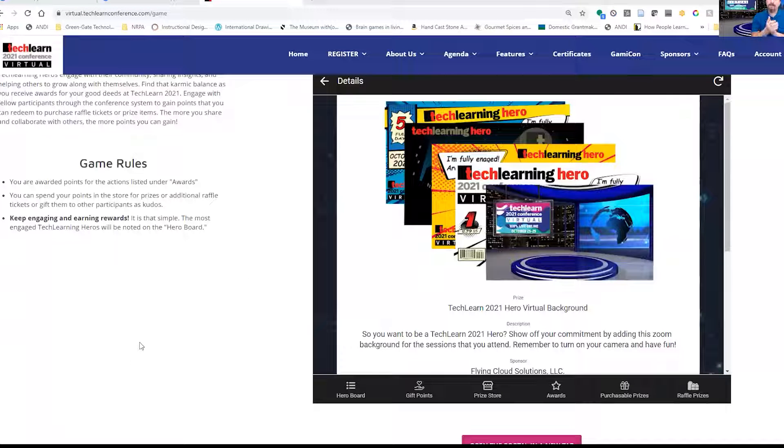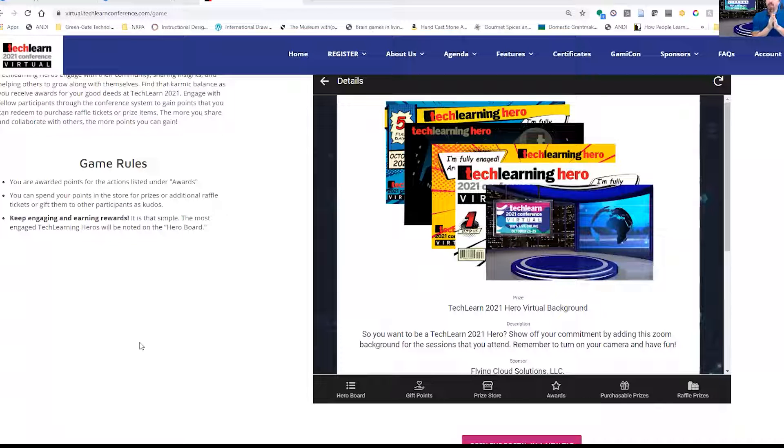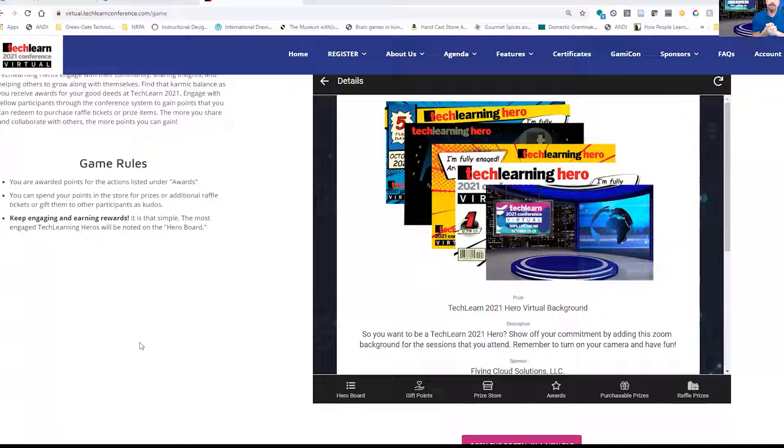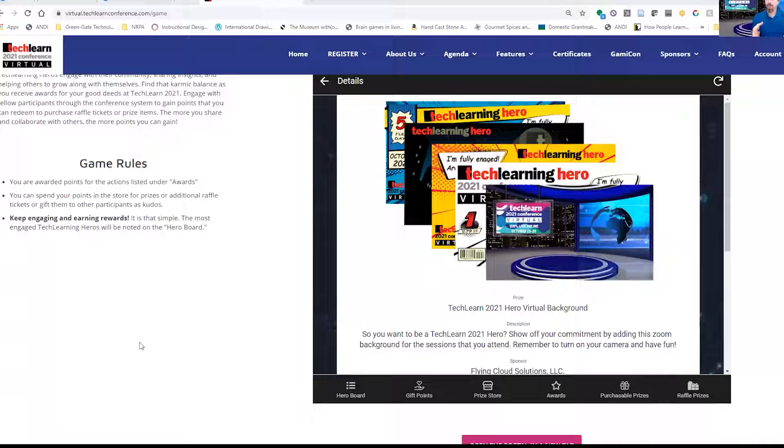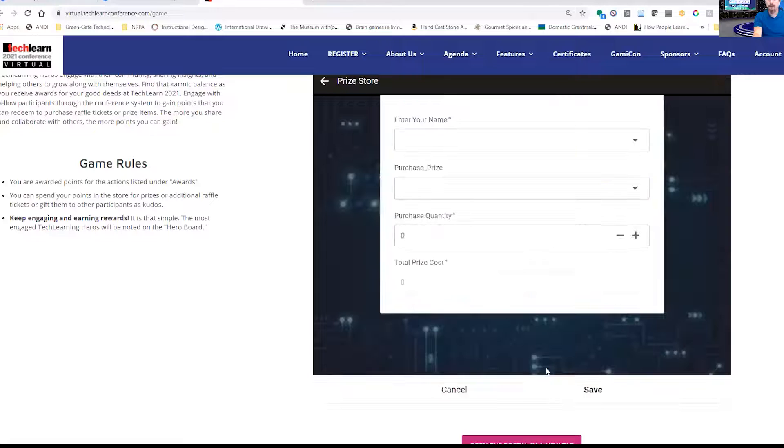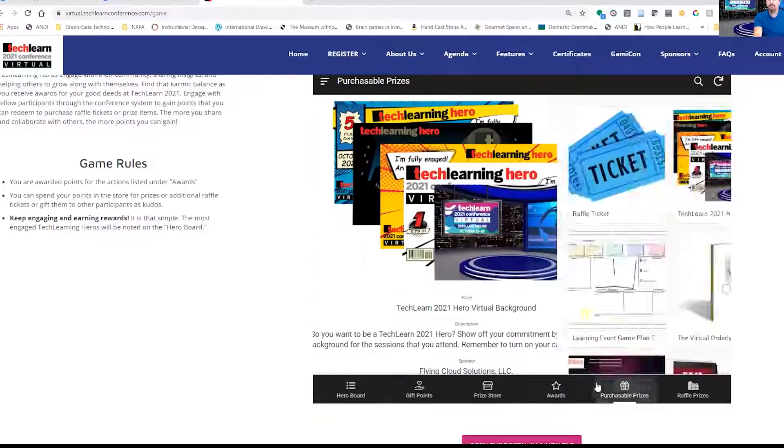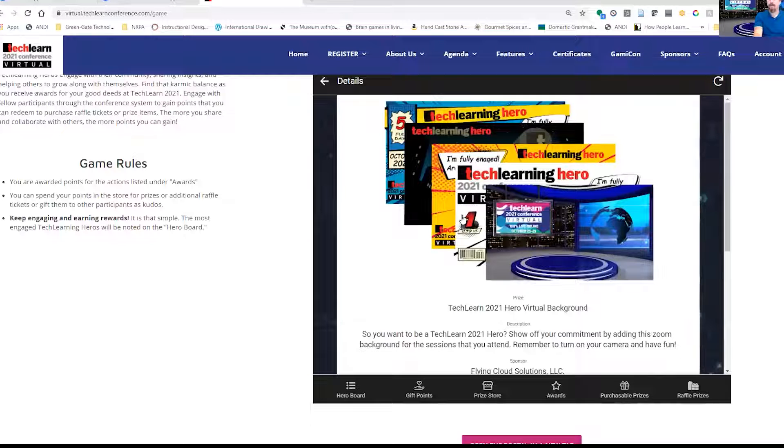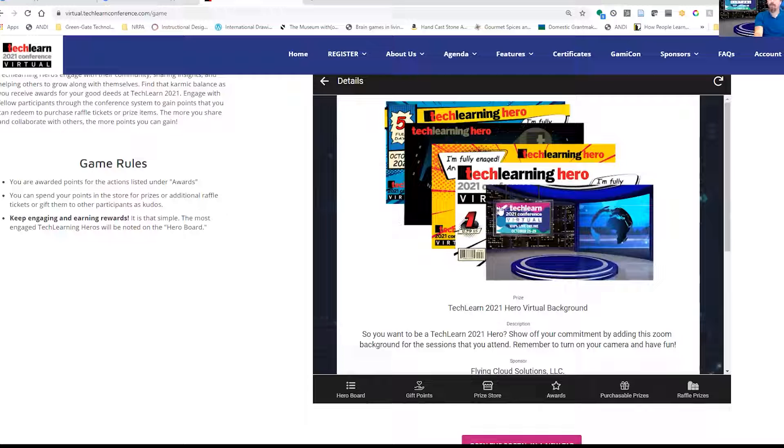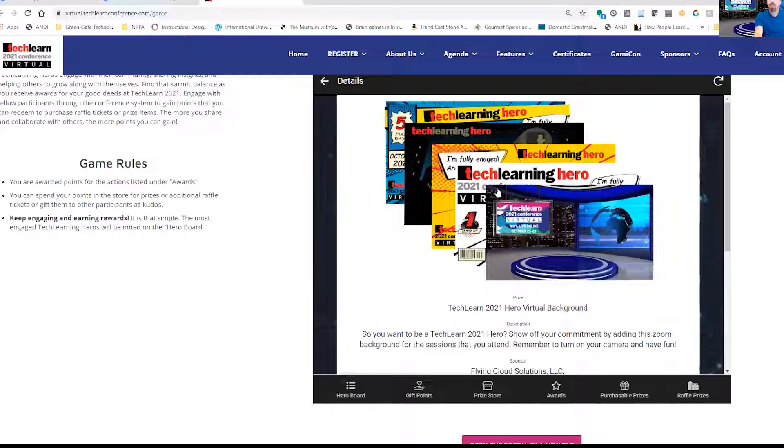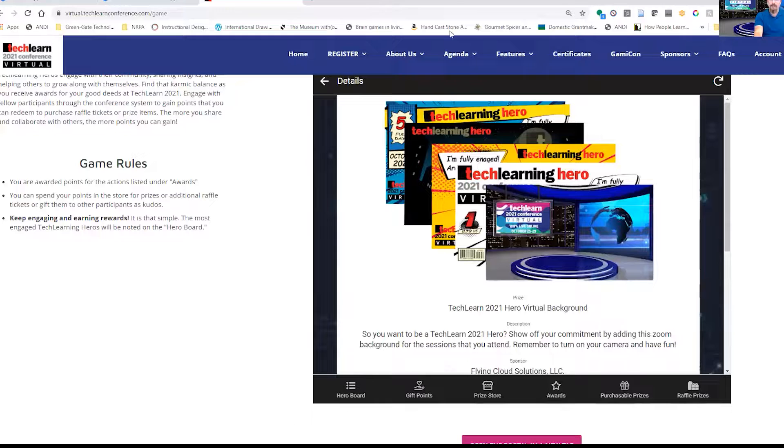No gamified experience would be complete without adding another level of engagement, which is communicating the fact that there is a game and that you are engaged in this game. We've created a bunch of zoom backgrounds to really show off that you are a true tech learning hero and engaged in this gamified experience and hopefully pull others into this gamified engaged experience as well. Within the prize store and the personal prizes, you'll see that there is a TechLearn 2021 hero, tech learning hero package of different zoom backgrounds that can be downloaded.